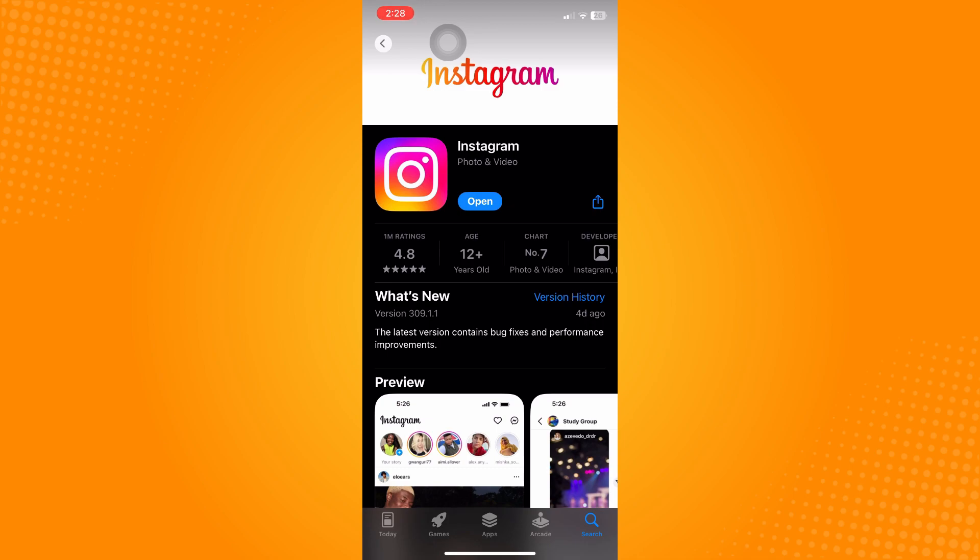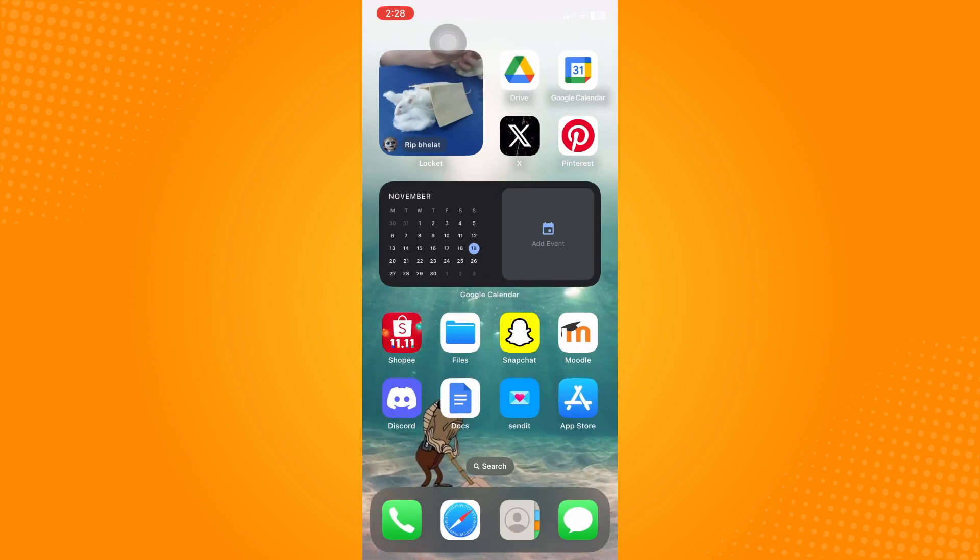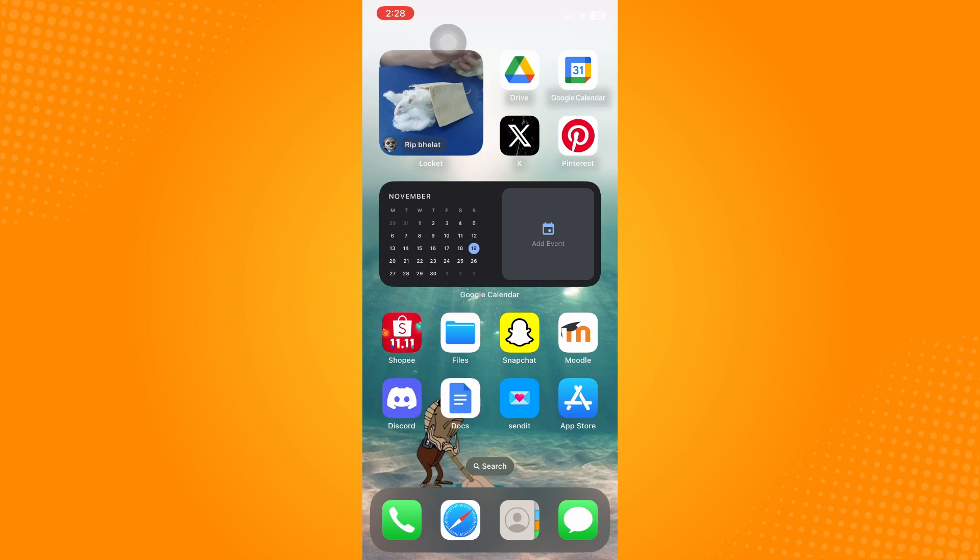It's very important to update your application because the drafts feature is actually new, so you have to update your application to have that. Once you have updated it, go to your Instagram application.